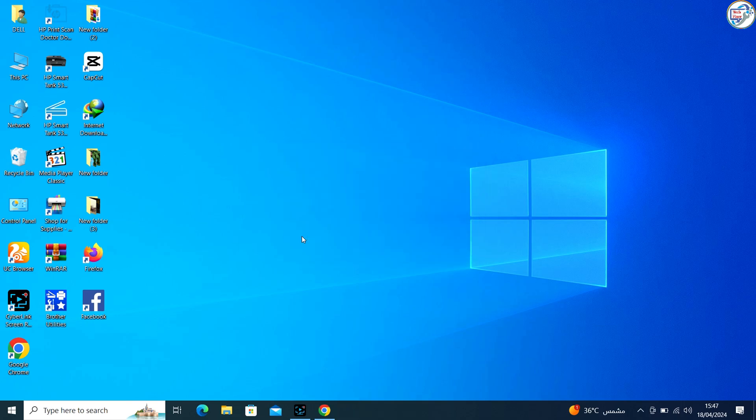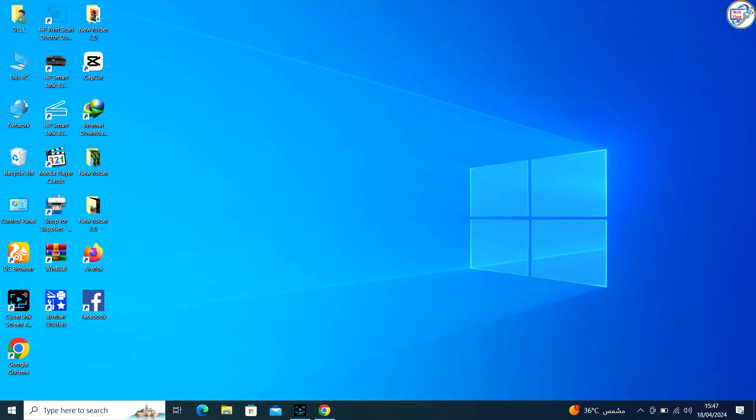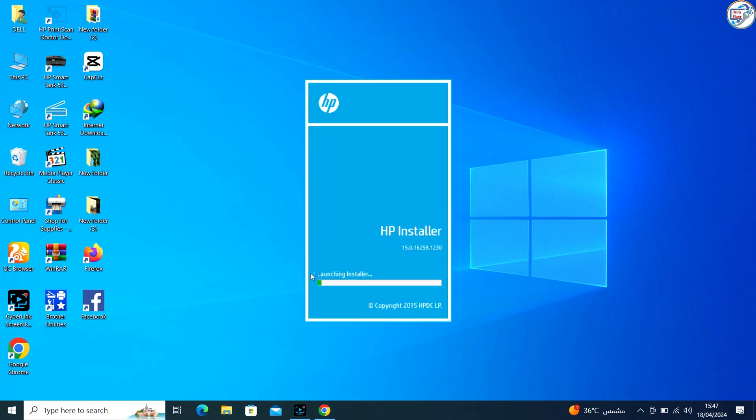Once the driver file is downloaded, locate it in your computer's downloads folder or the location you specified. Double-click on the driver file to start the installation process. Follow the on-screen instructions to complete the installation.